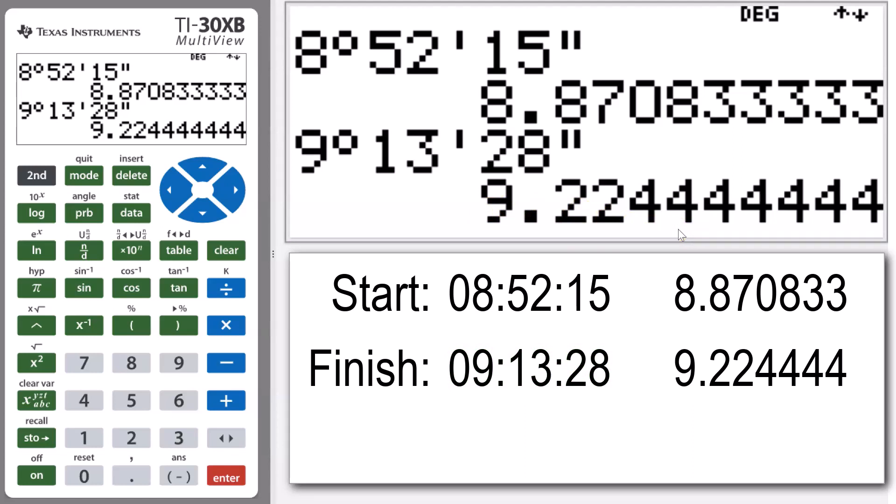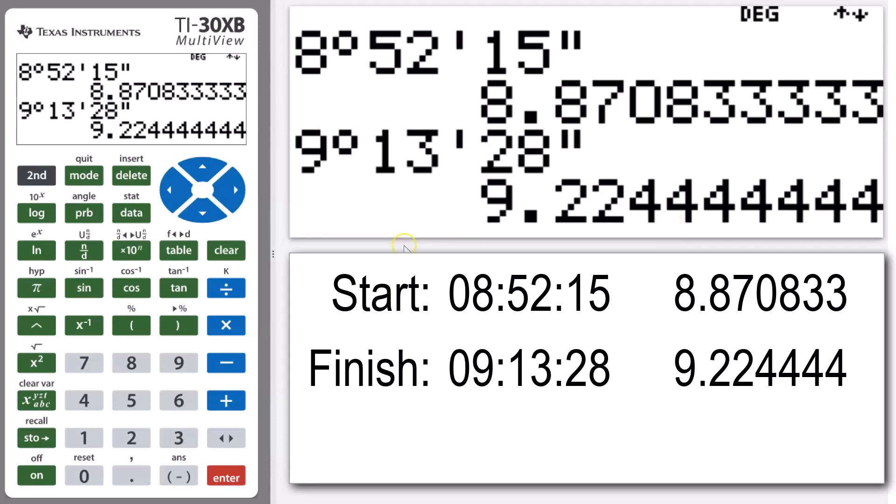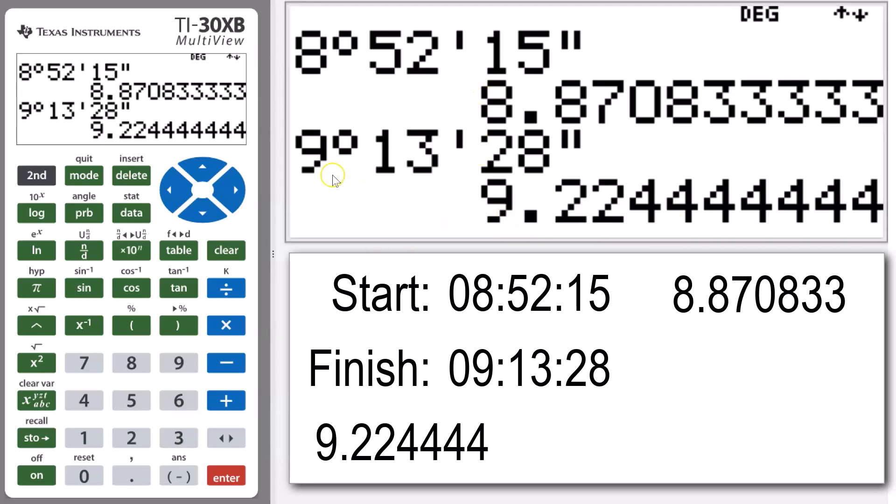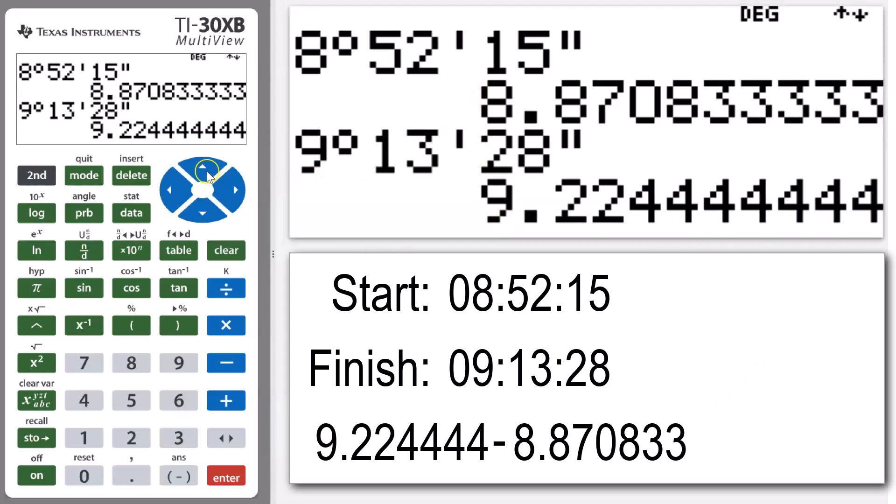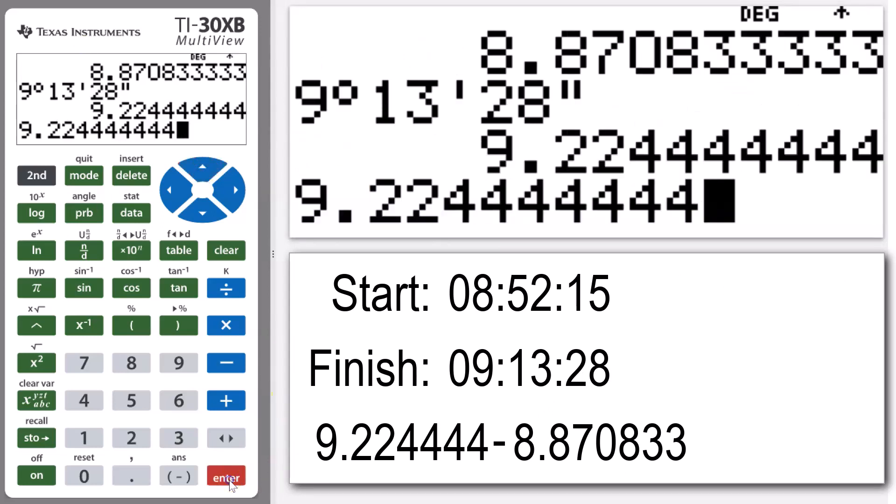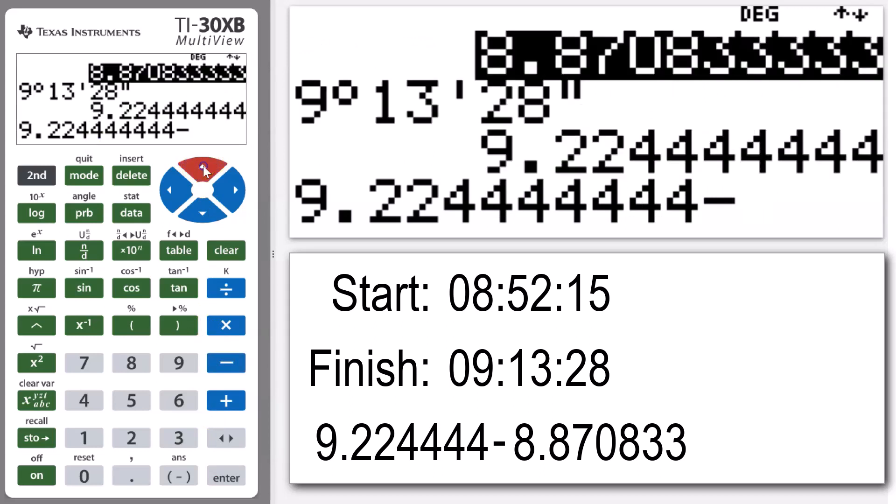Now if we want to know how long did it take for the winner to finish the race, that's the difference between our end time and our start time. So we can use our arrow button to go up to our finishing time, and then we're going to subtract the starting time.